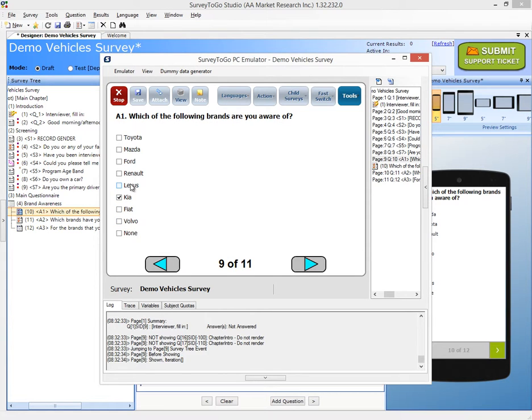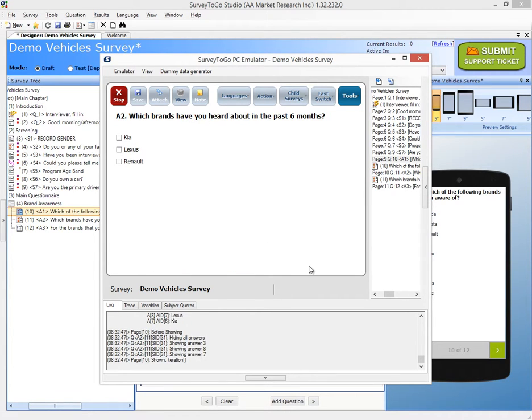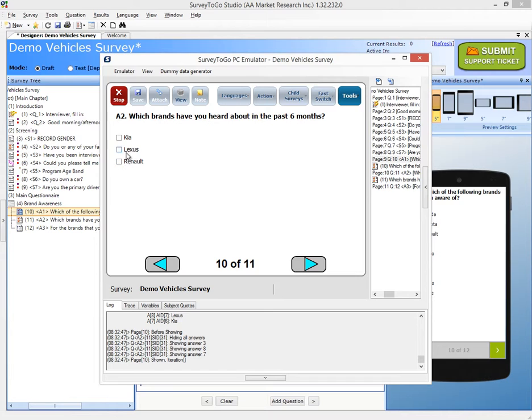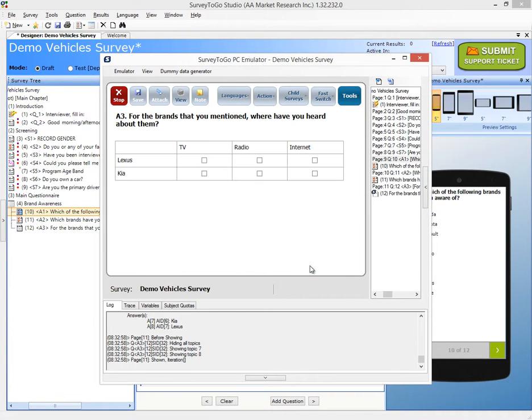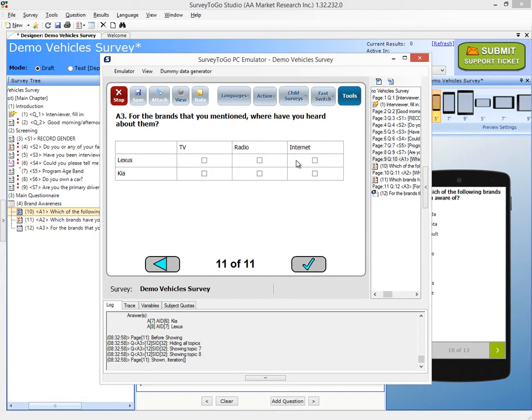So let's choose Renault, Lexus, and Kia. When I go to the next question, indeed, I only see Kia, Lexus, and Renault. This was randomized, so everything is working up until now. And if I choose only these two, Kia and Lexus, we see Lexus and Kia. So that is working perfectly.